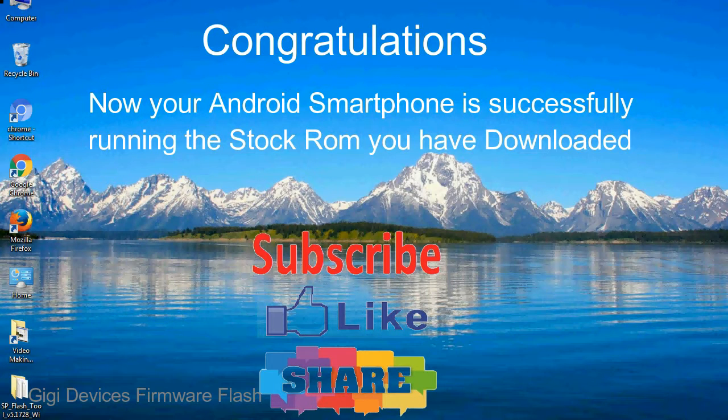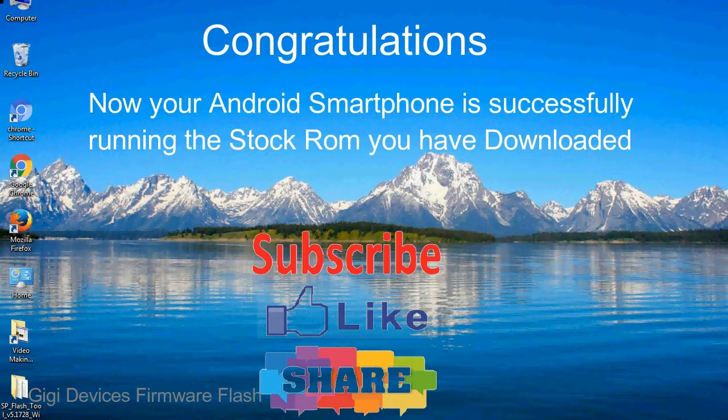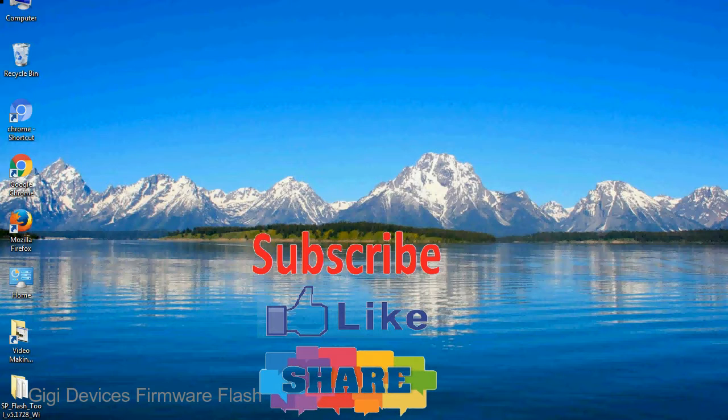Congratulations! Now your Android smartphone is successfully running the stock ROM you have downloaded.